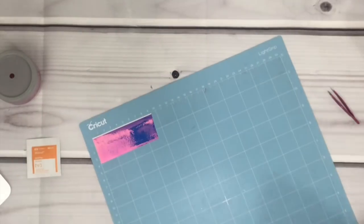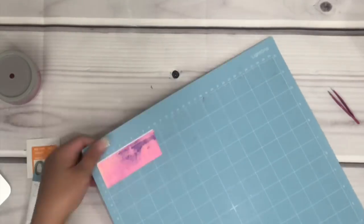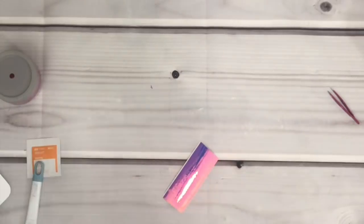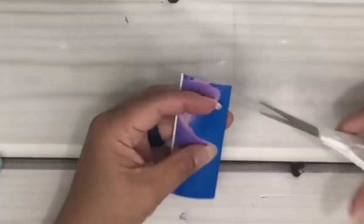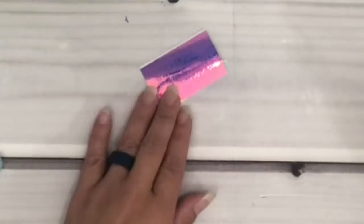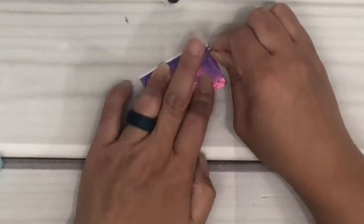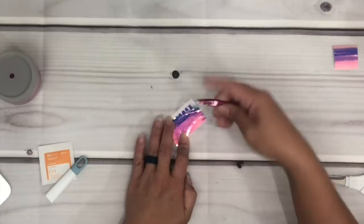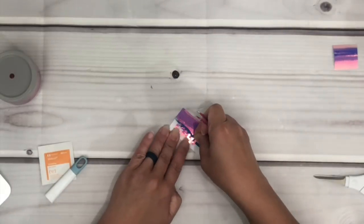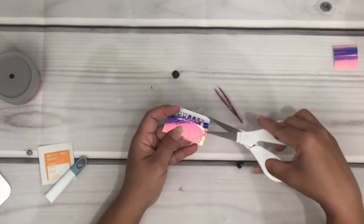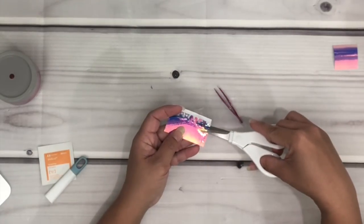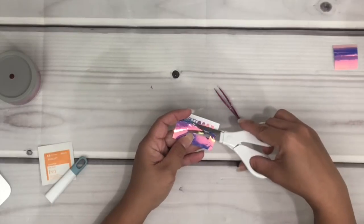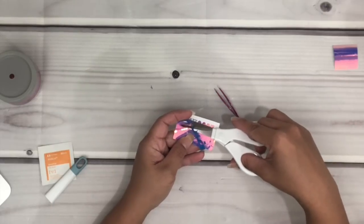Now that it's done cutting, I'm just going to remove the vinyl from the mat, trim the vinyl, weed the vinyl that I don't need, and I'm going to be very careful because the image is so small and thin. I didn't want to rip the vinyl.